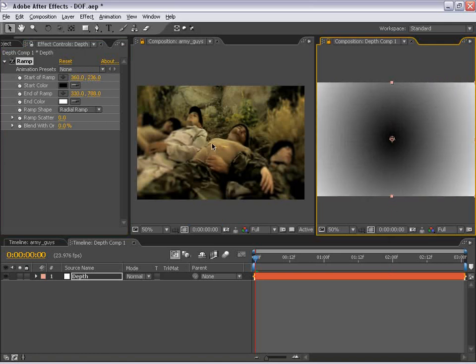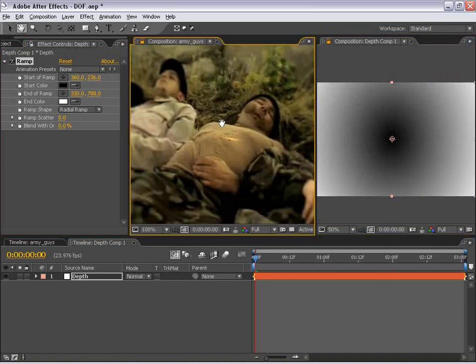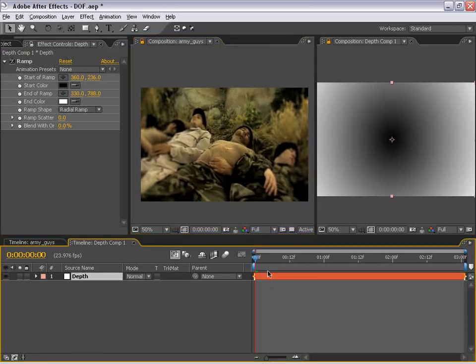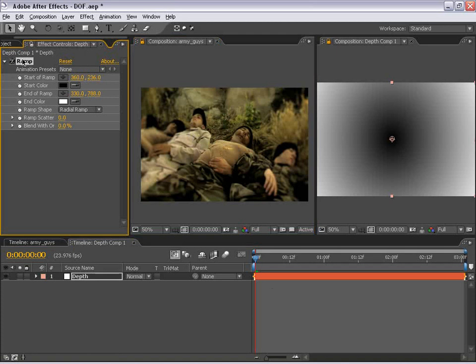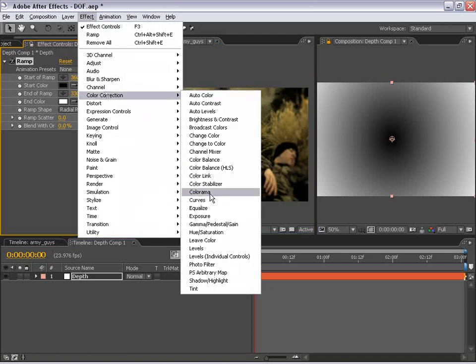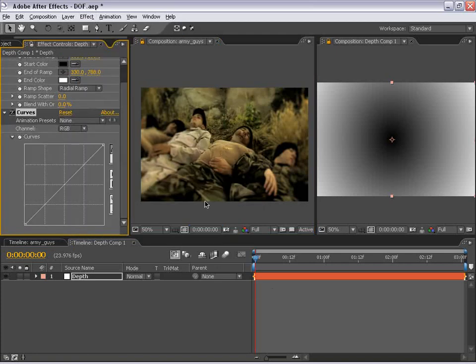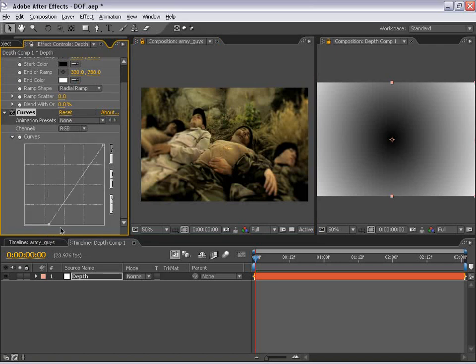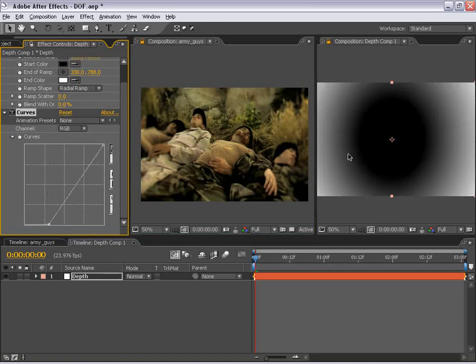So now if I move this radial ramp down and maybe move the point out like that, look what happens to our image. We get sort of a center spot kind of a look. And it might be kind of hard to see, so if we take this depth matte with the ramp applied to it, we can choose Effects, Color Correction, and Curves and just make the blacks a little bit darker.